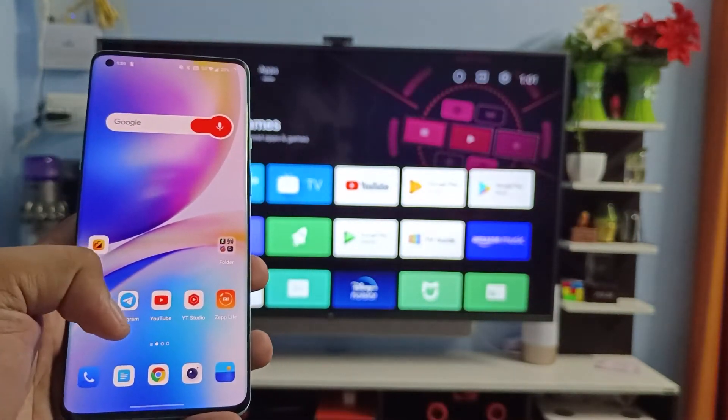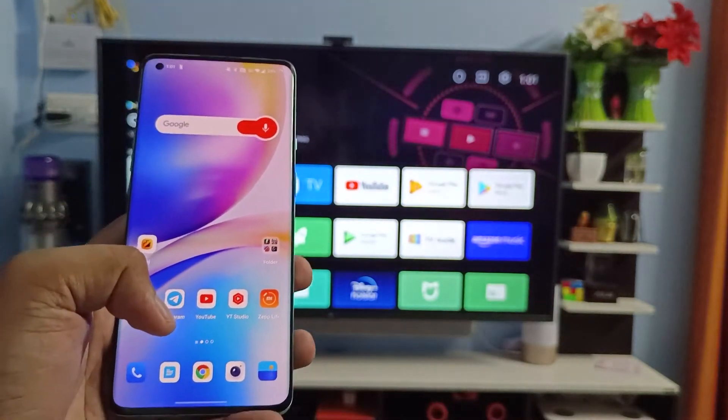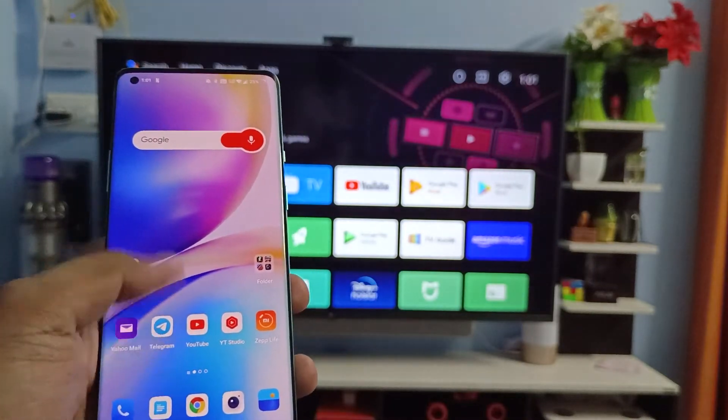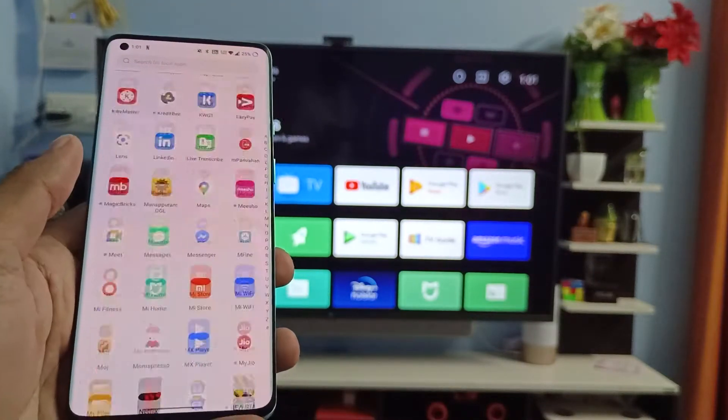In order to connect the screencast, you need to connect the smart TV and your phone on the same Wi-Fi.